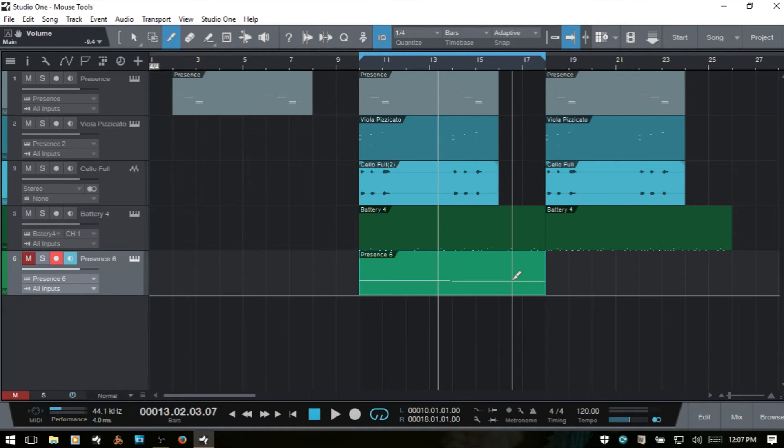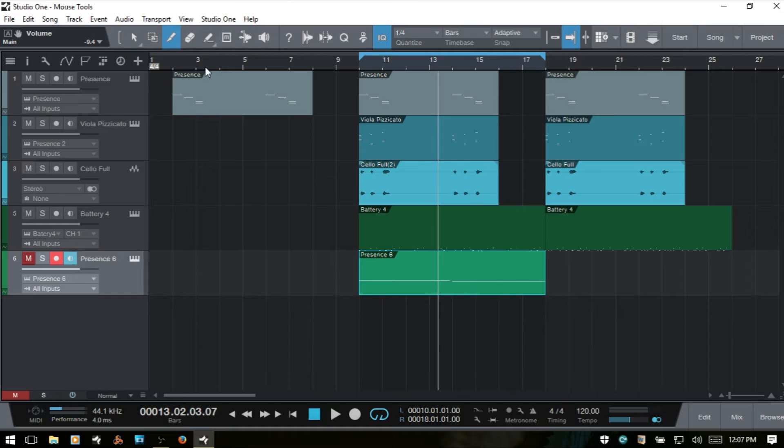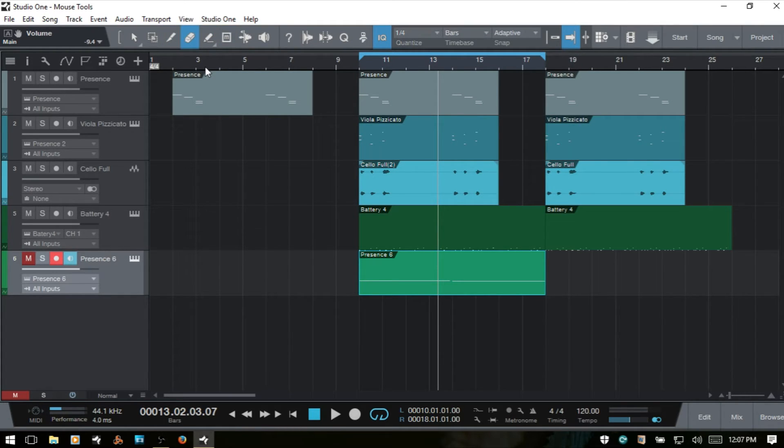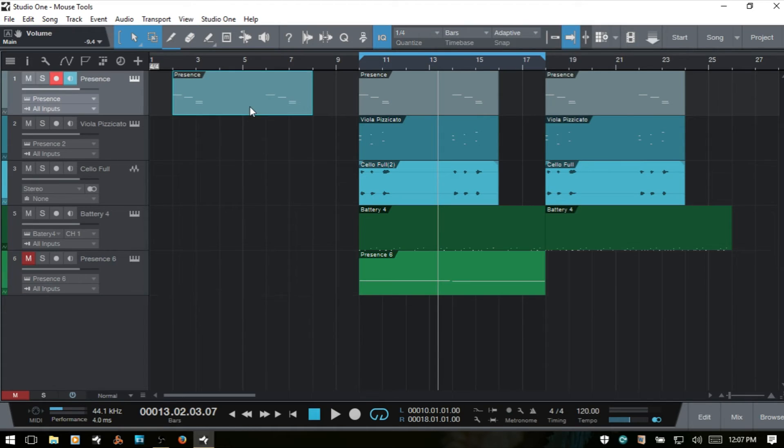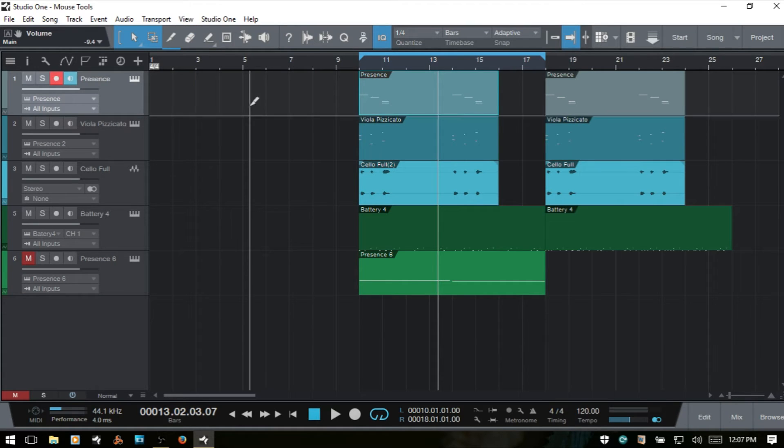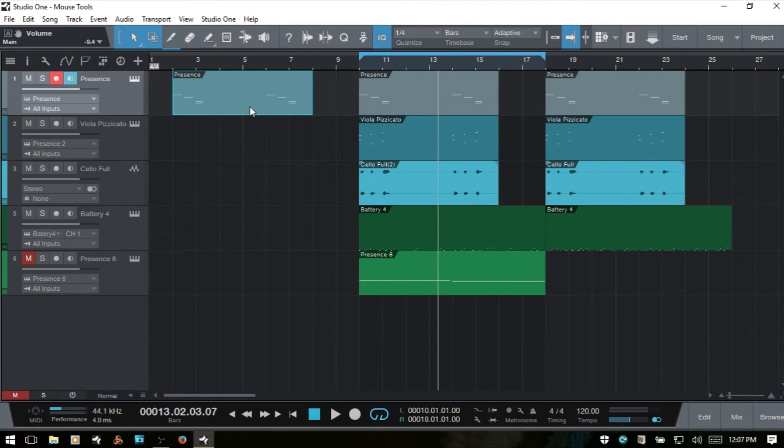Next in line we have the Erase Tool, and we can access that by pressing 4. Most of us will probably just use the Arrow Tool to select and delete our events. So I'll bring up the Arrow Tool, select, and then just press Delete. That's probably the method that most of us are using when we want to remove any audio events or MIDI parts from our song.